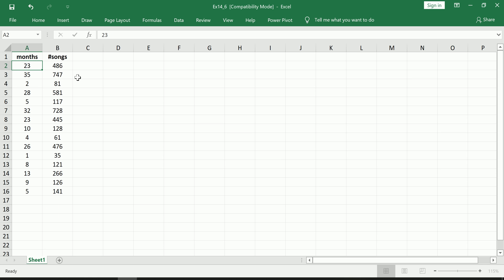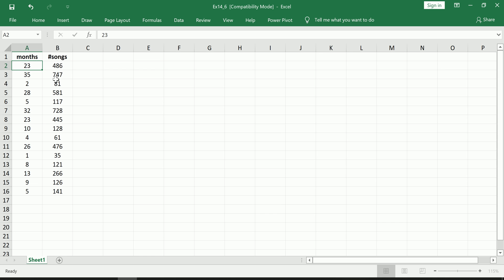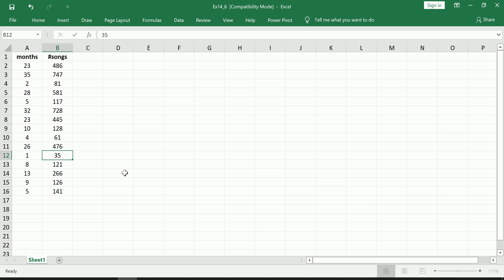So for example, this very first observation here we have a person with an MP3 player owned it for 23 months, has 486 songs on it. Let me just jump down here, I have a person here who has an MP3 player for one month and has only 35 songs on it.